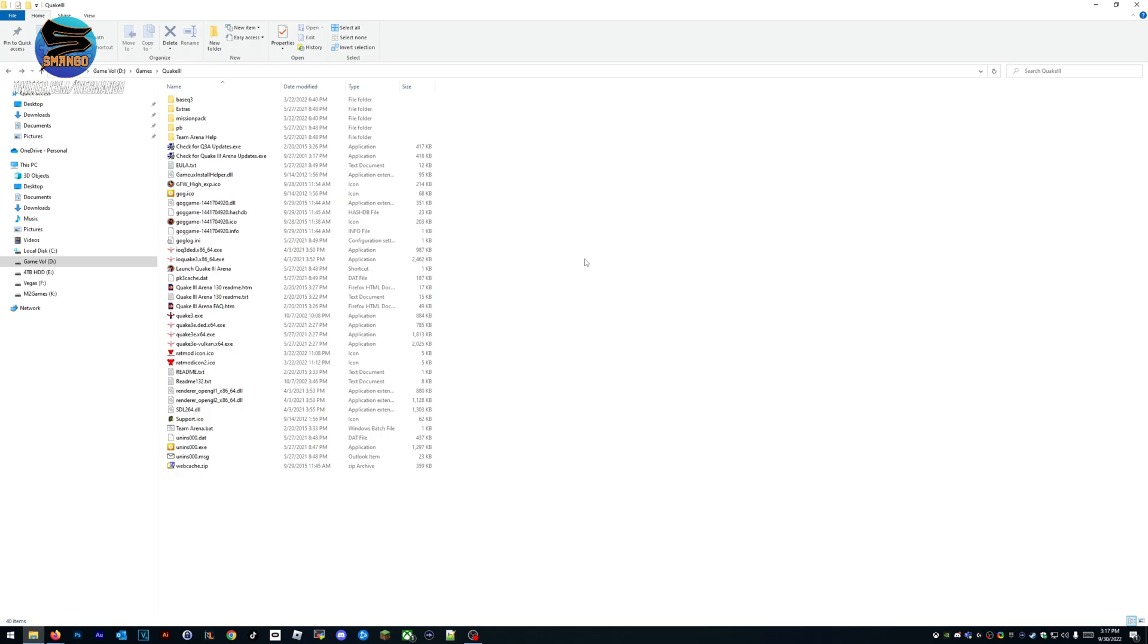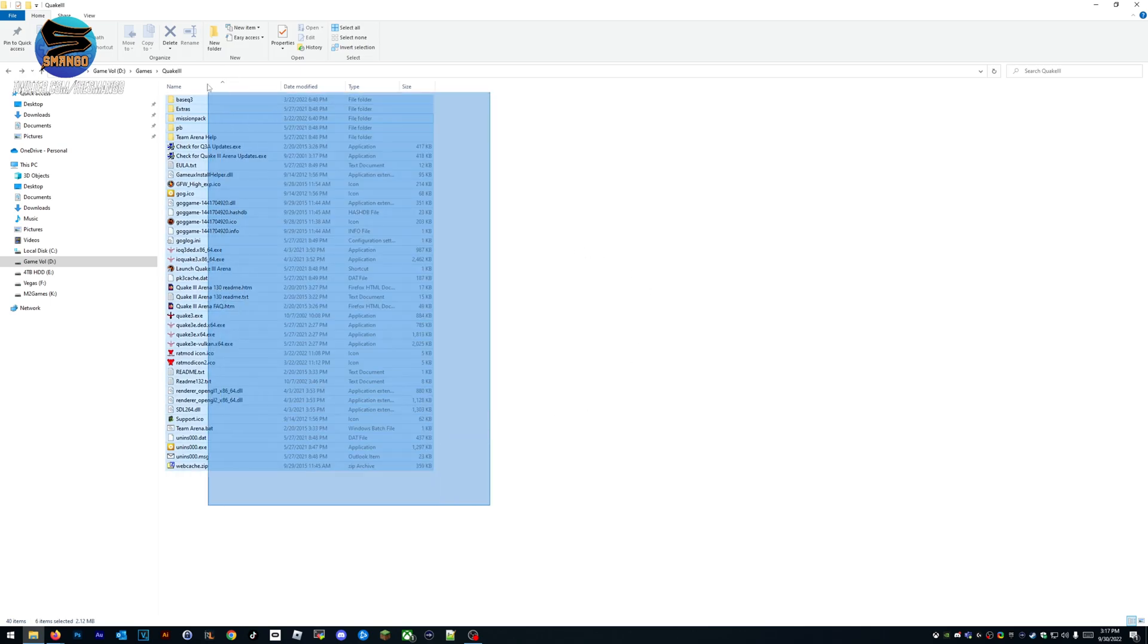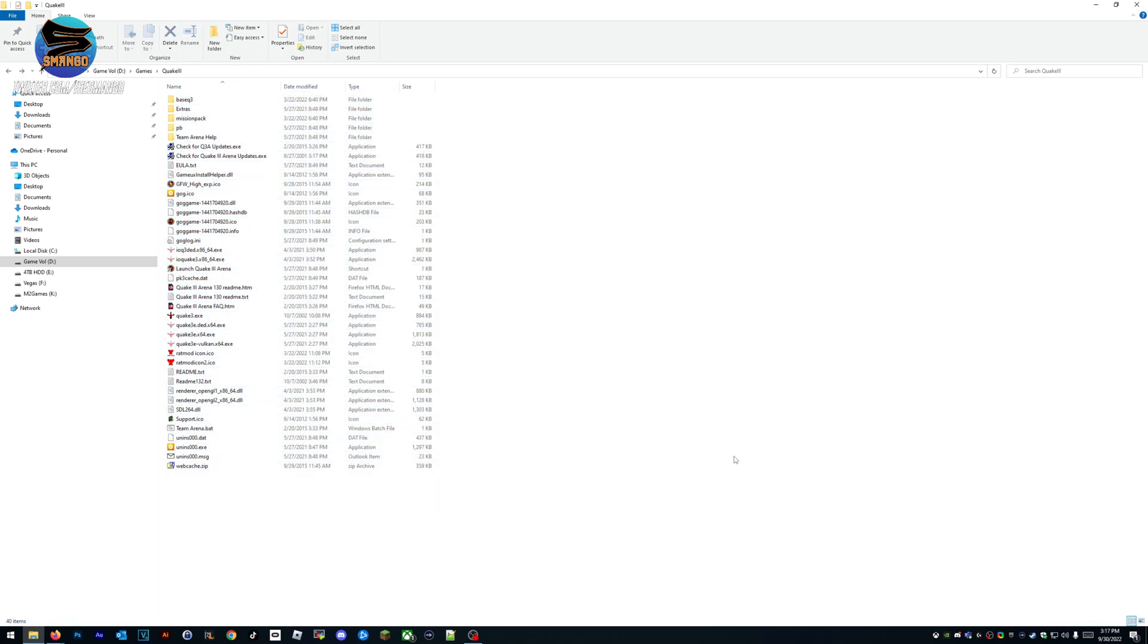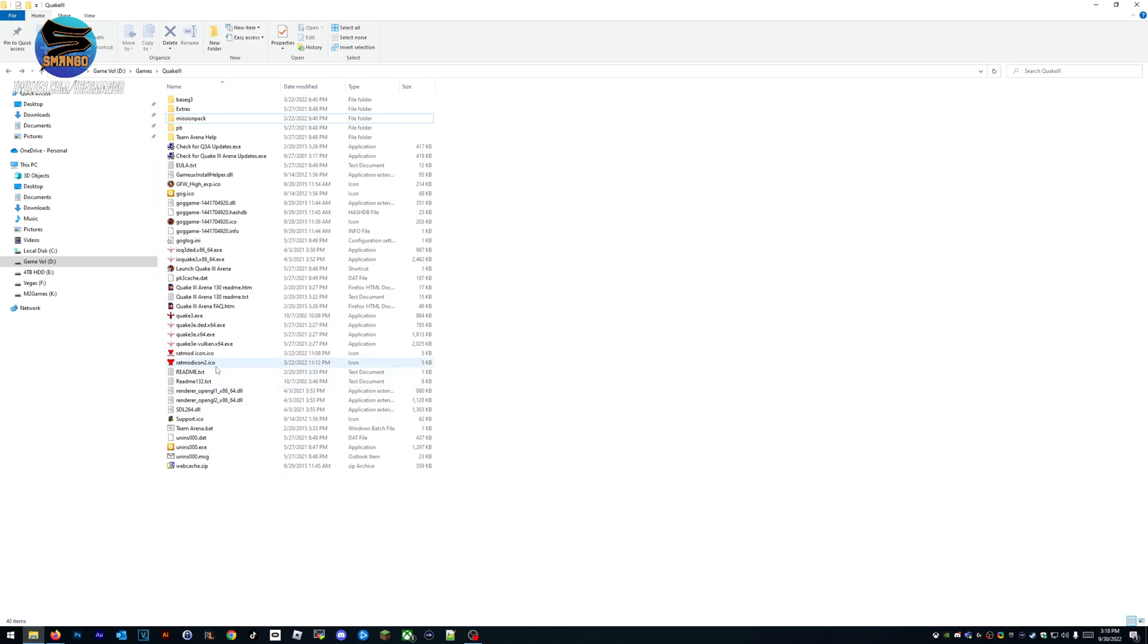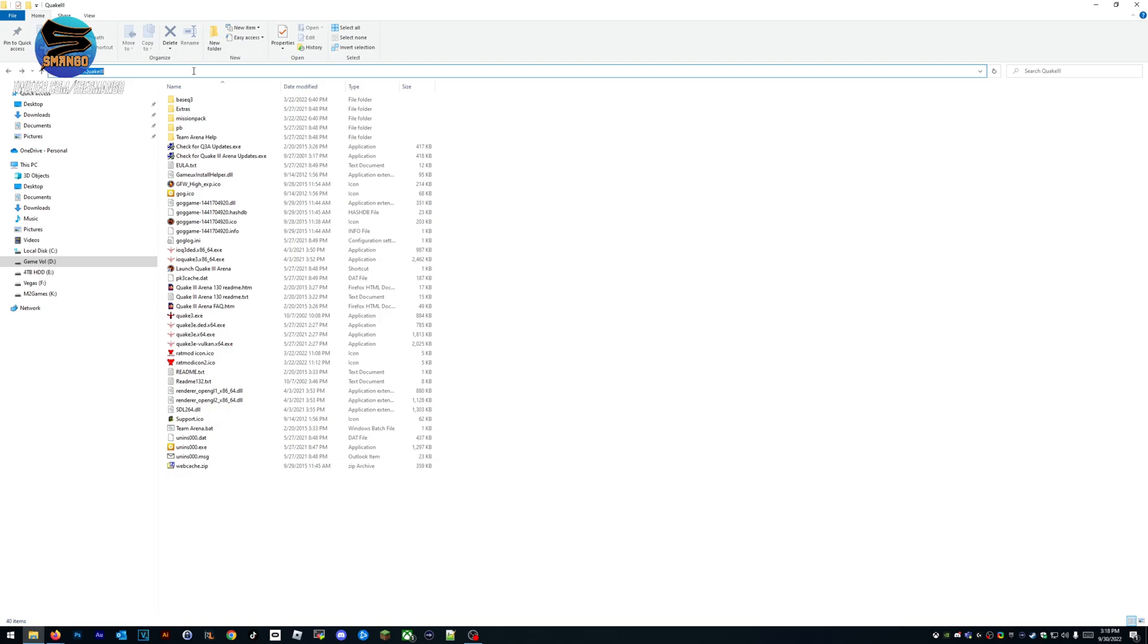Since I have nothing installed on Quake 3 besides Team Arena—I forgot I just installed this for Rat Mod, there's my custom Rat Mod icon—you have to know where Quake 3 is installed.